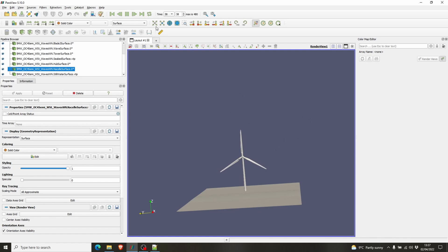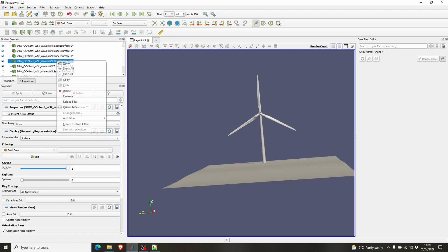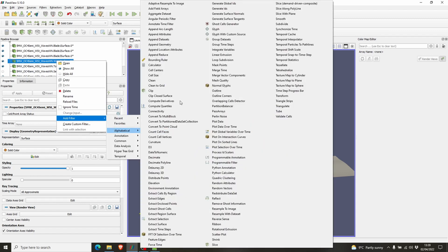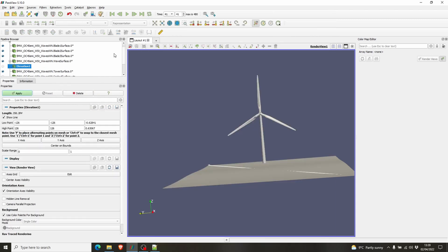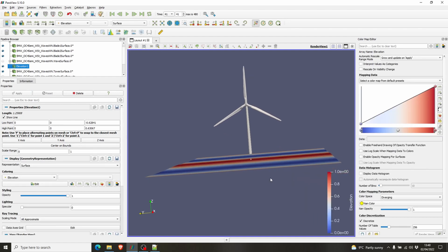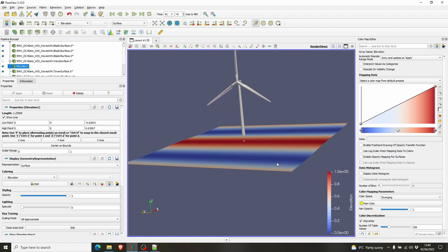So you have the visualization here. Now we will add an elevation to the wave surface. So right click, add filter, you can find the elevation filter here. So we will see the elevation on the z-axis. Click the z-axis here and press Apply.